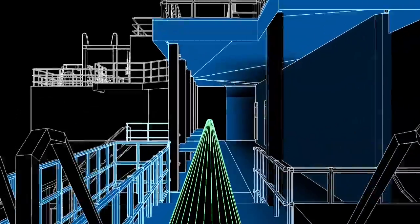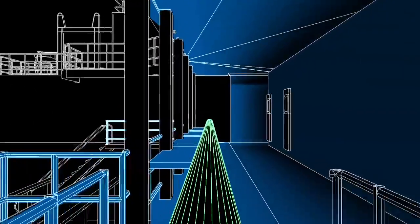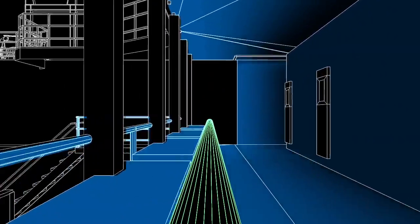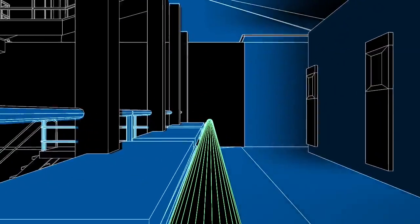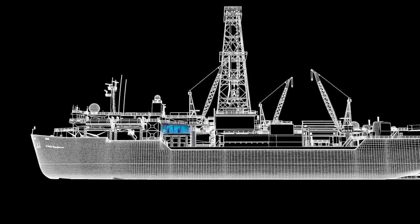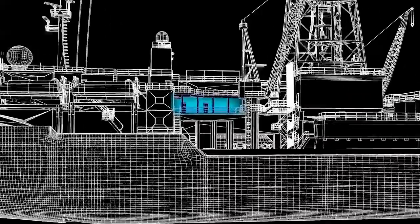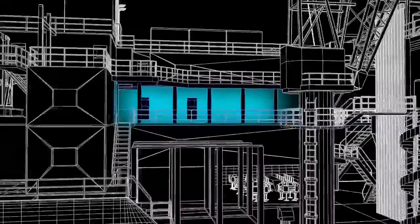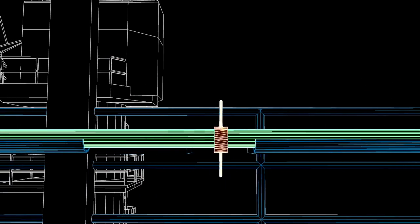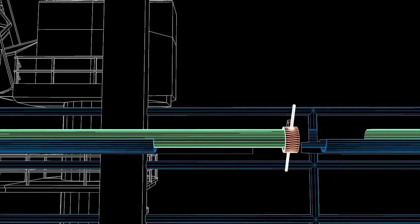When a core comes up onto the ship, the first place it goes is through the catwalk. The catwalk is the deck outside of the core lab where the plastic core barrel is cleaned off and cut into shorter pieces, about 5 feet long.